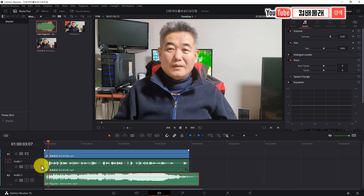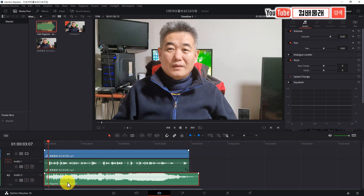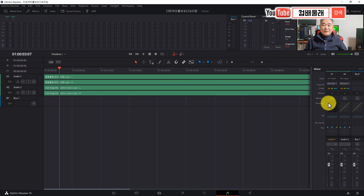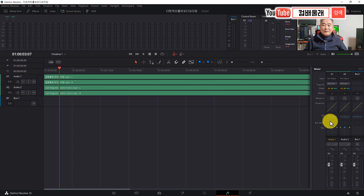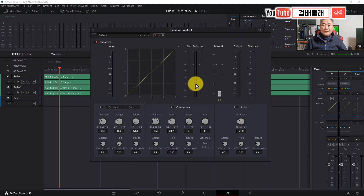에디트 페이지에서 보시면, 요건 비디오 트랙이고 여기가 오디오 트랙이에요. 오디오 트랙 1이 이 비디오에 포함되어 있는 원음이에요. 그리고 오디오 2가 배경음악입니다. 잘 기억하세요. 다시 페어라이트로 가서 보시면, 오디오 1이 비디오에 포함된 원음이 있는 곳이고, 오디오 2가 배경음악이 나오는 곳입니다. 이것을 컨트롤할 거에요. 얘를 먼저 오디오 1부터 해볼게요. 더블클릭하면 새로운 창이 열려요. 필수적으로 다이나믹스(Dynamics)를 비활성화되어 있다면 활성화시키고요.